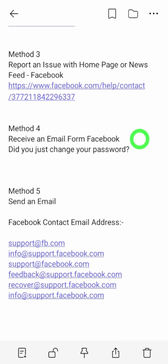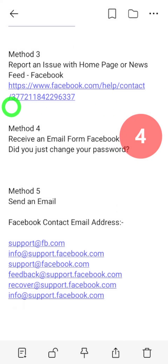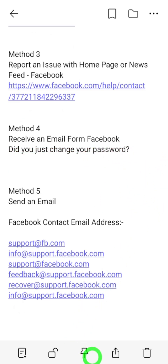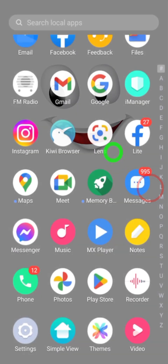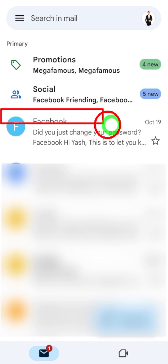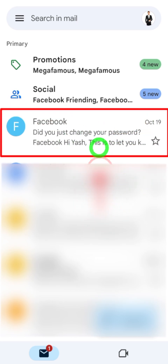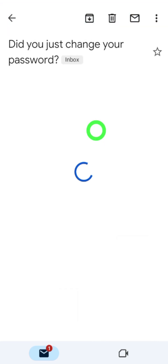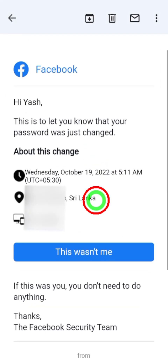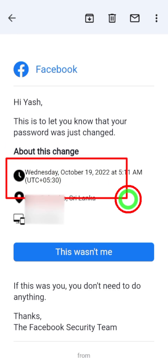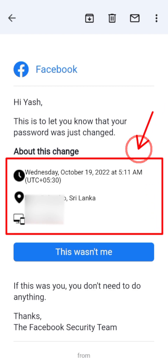Let's move to the fourth method. In this method, we are going to recover our hacked Facebook account through an email we received from Facebook. When someone tries to hack your Facebook account, Facebook will definitely send you a login alert or unusual activity notification to your primary email address. Go and check it — you can find an email with a subject like 'Did you change your password or email address?' or unusual activity with a different location and different device.